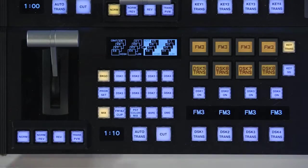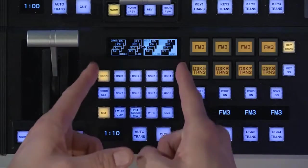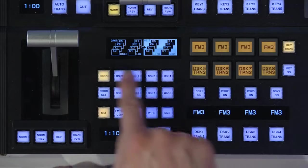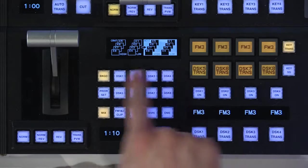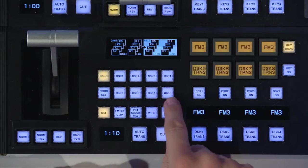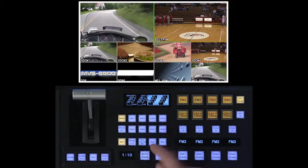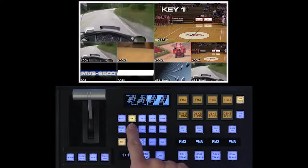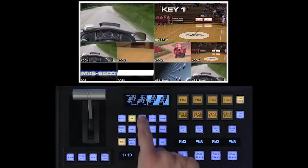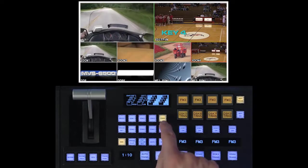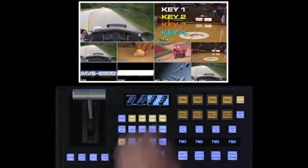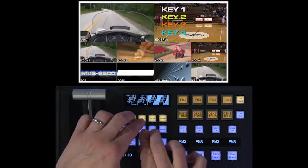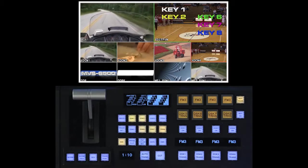So over here in the next transition area, this is how you're going to control all eight keyers. It's going to look a little different from the other MEs, because I've got eight keyers to deal with. So here, this is where I would select DSK 1, and you can see that on preview now. DSK 2, 3, 4, etc., or 1, 2, 3, and 4, or even 1, 2, 6, 7, and 8.